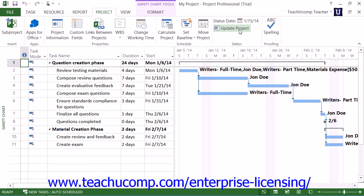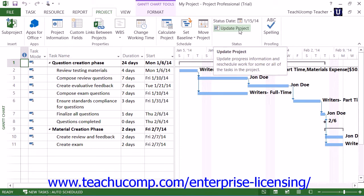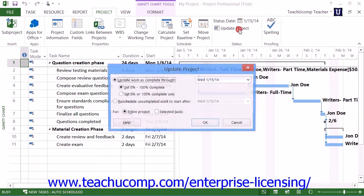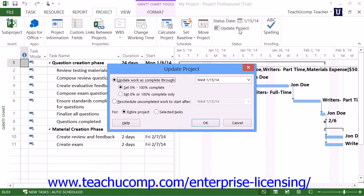To update multiple tasks in a project as of a selected date, click the Update Project button that appears in the Status button group on the Project tab in the ribbon. In the Update Project dialog box that appears, select the Update Work as Complete Through option button first. Next, select the desired date to mark the work completed through by selecting the desired date from the adjacent calendar drop-down arrow.